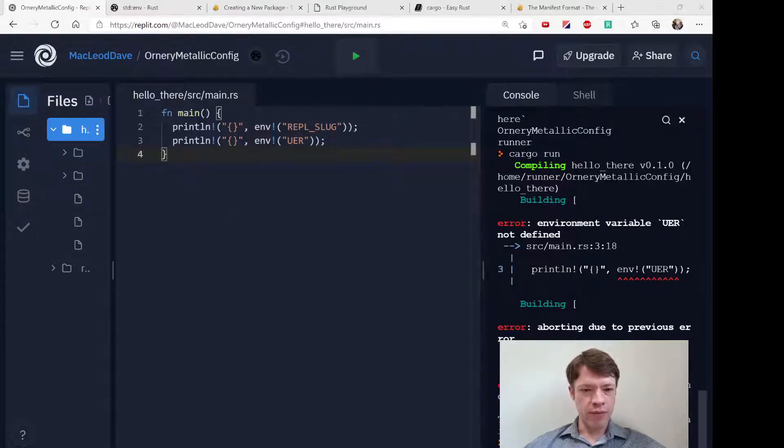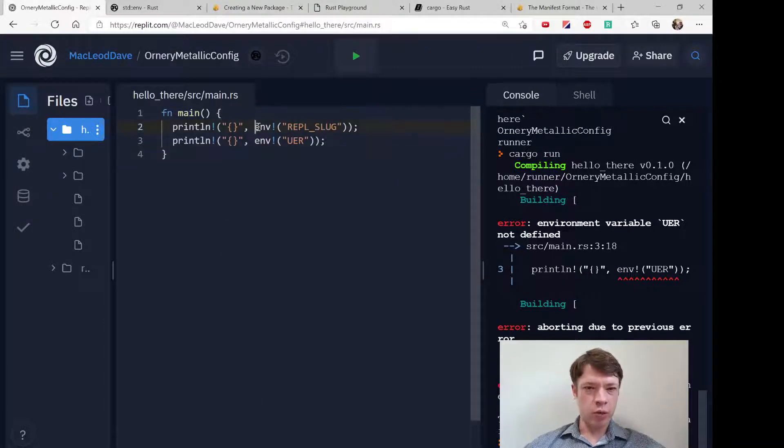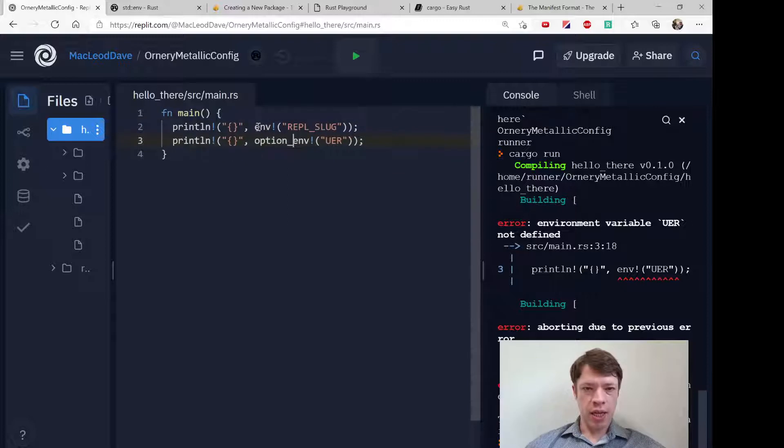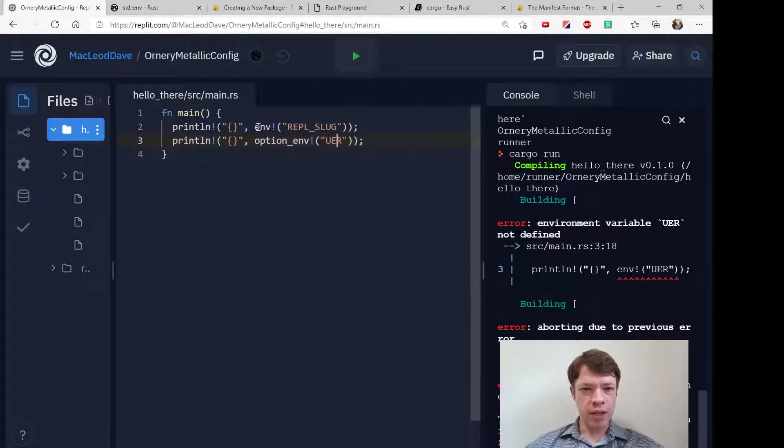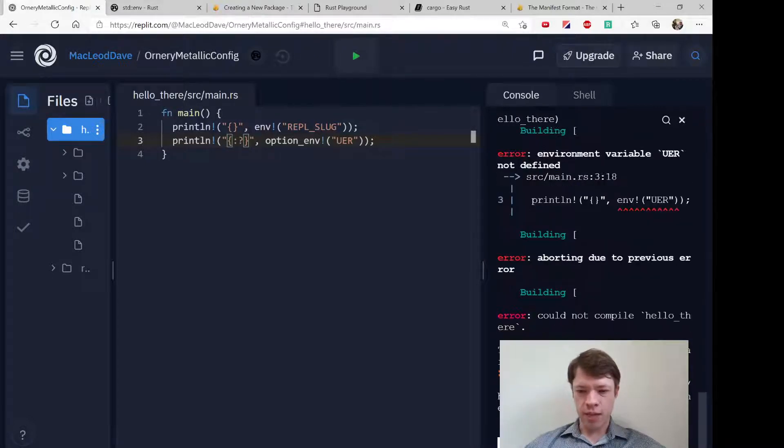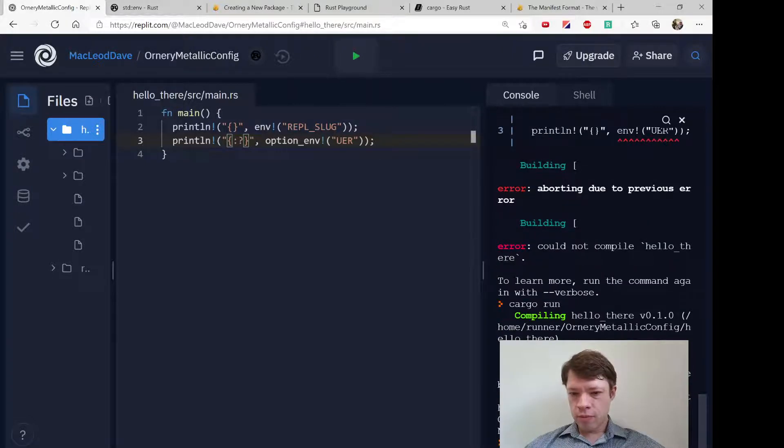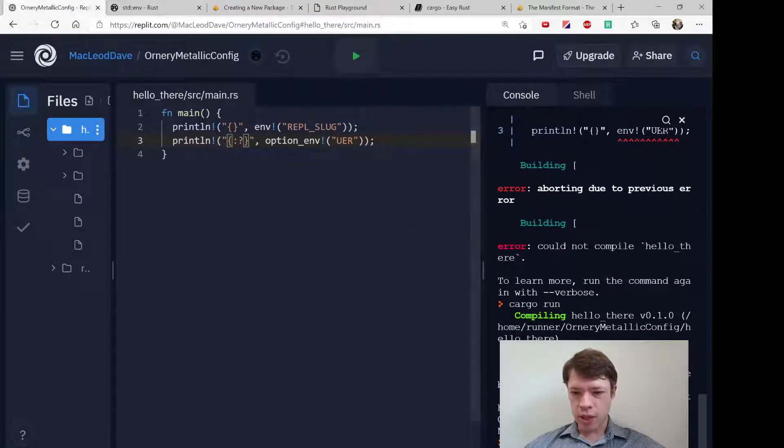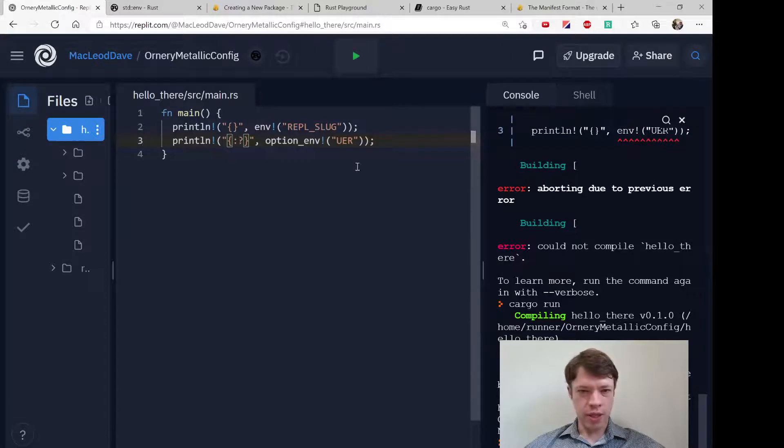And then this is going to of course give an option. So let's just print out the result of that. So the option says hey there's nothing there.